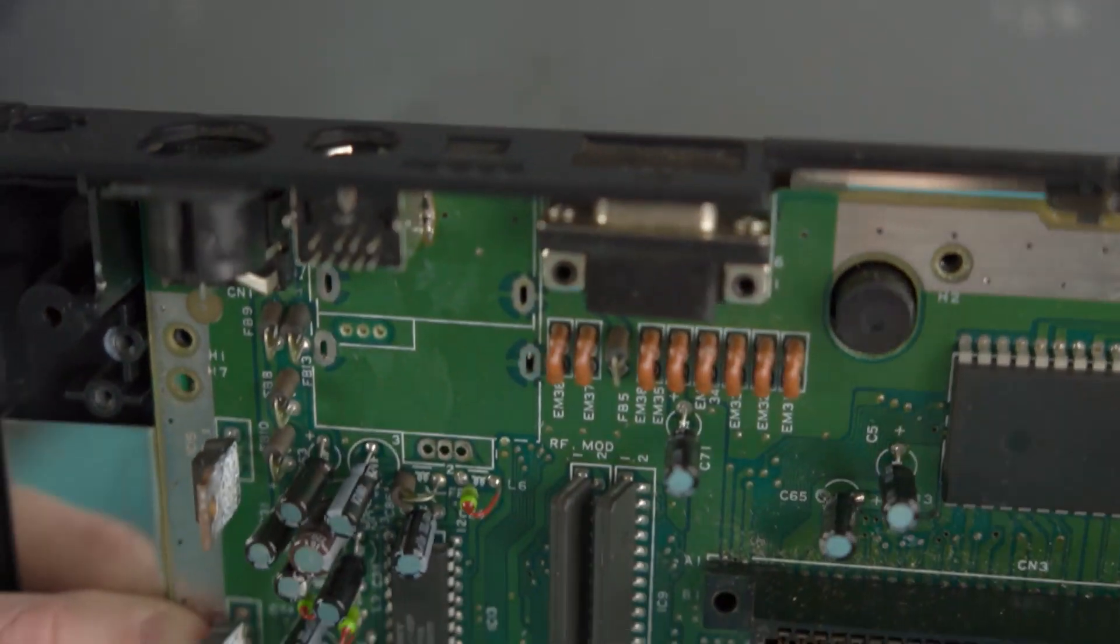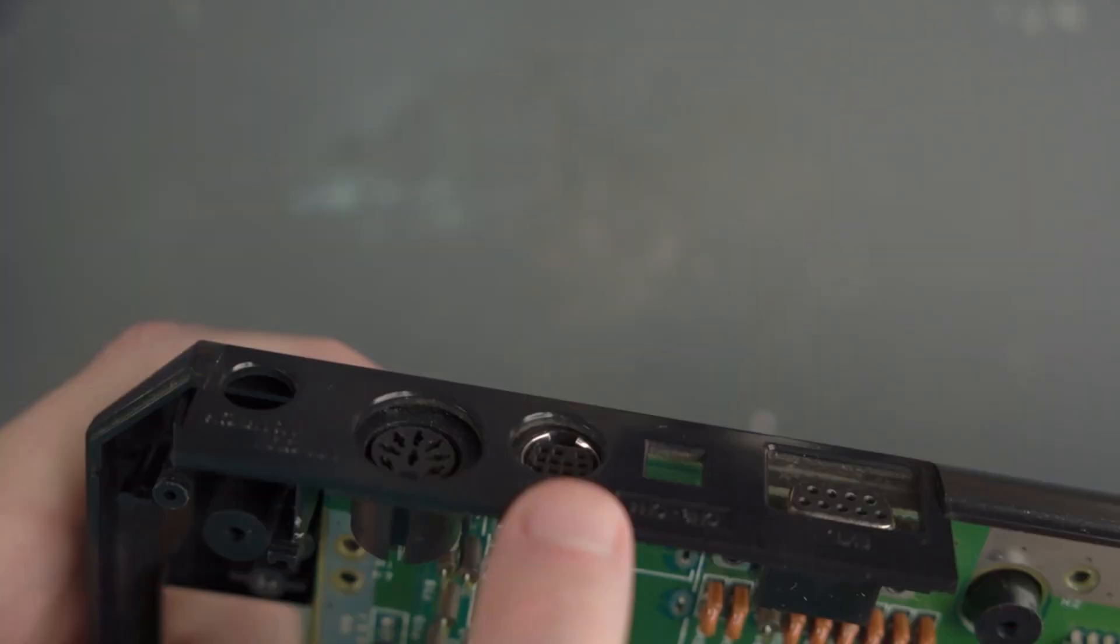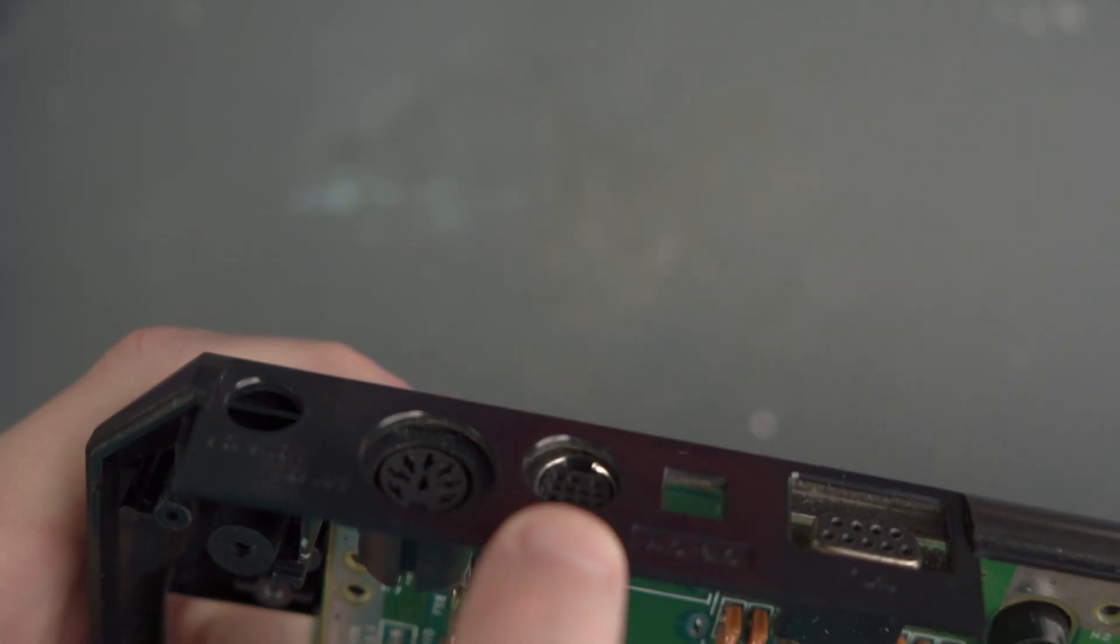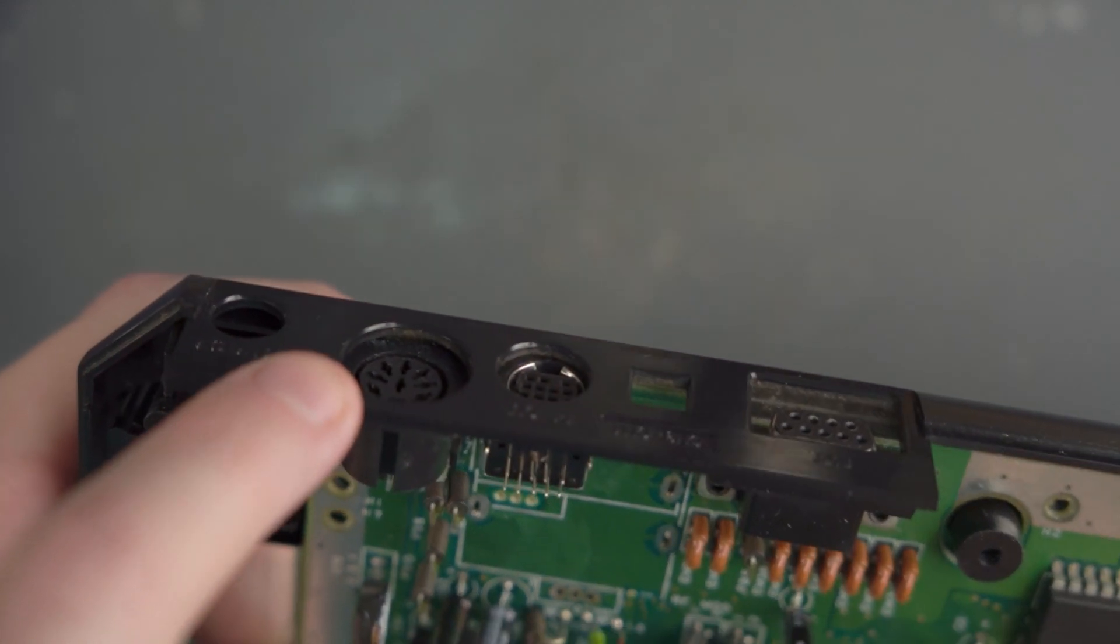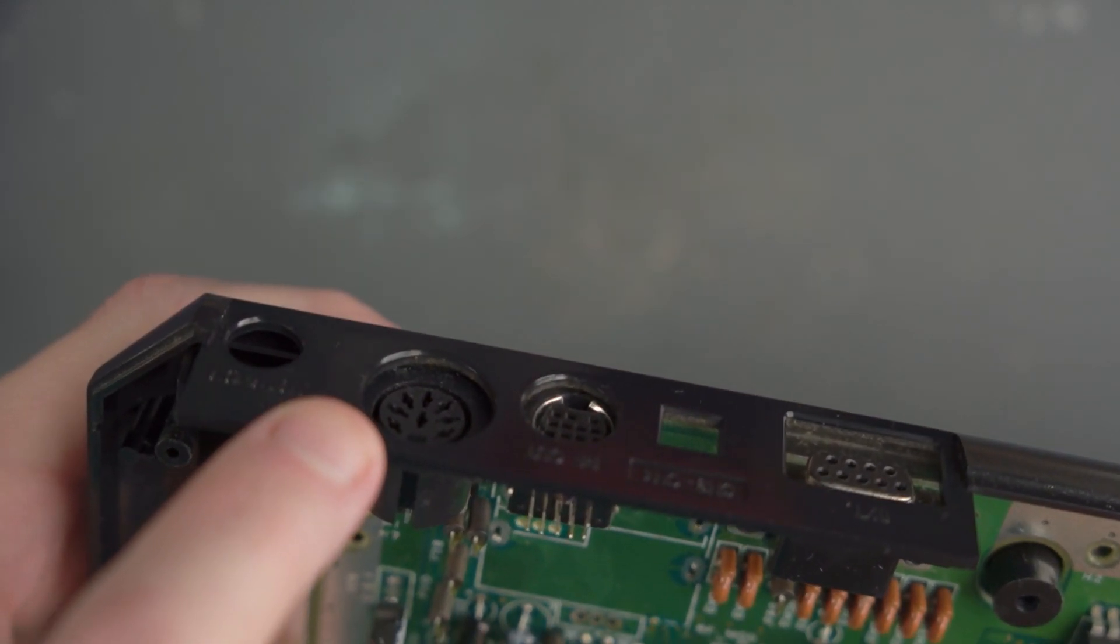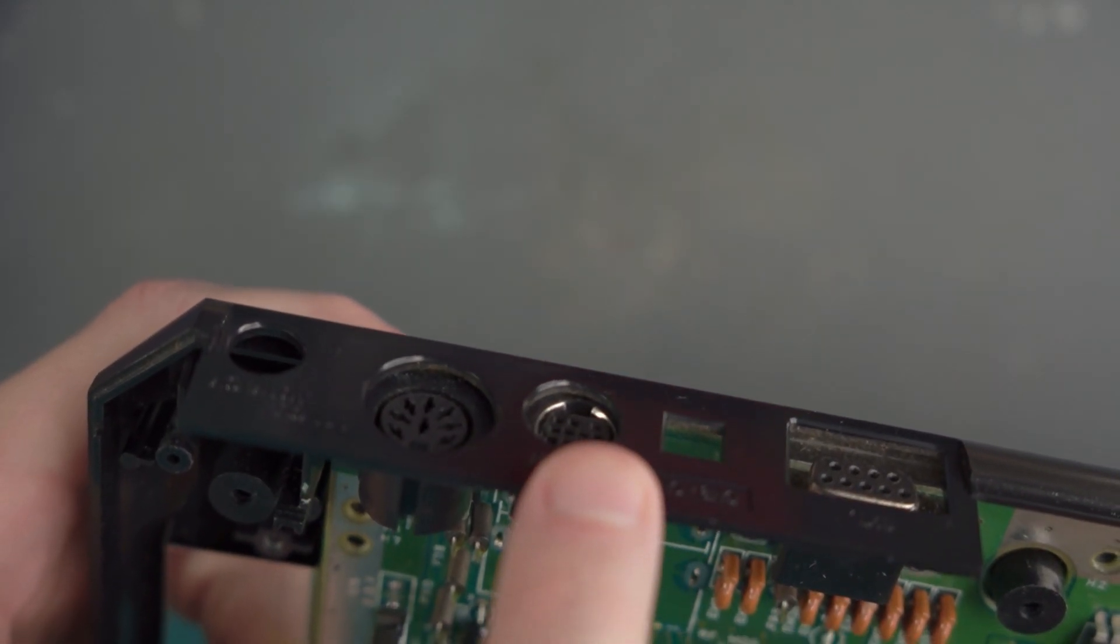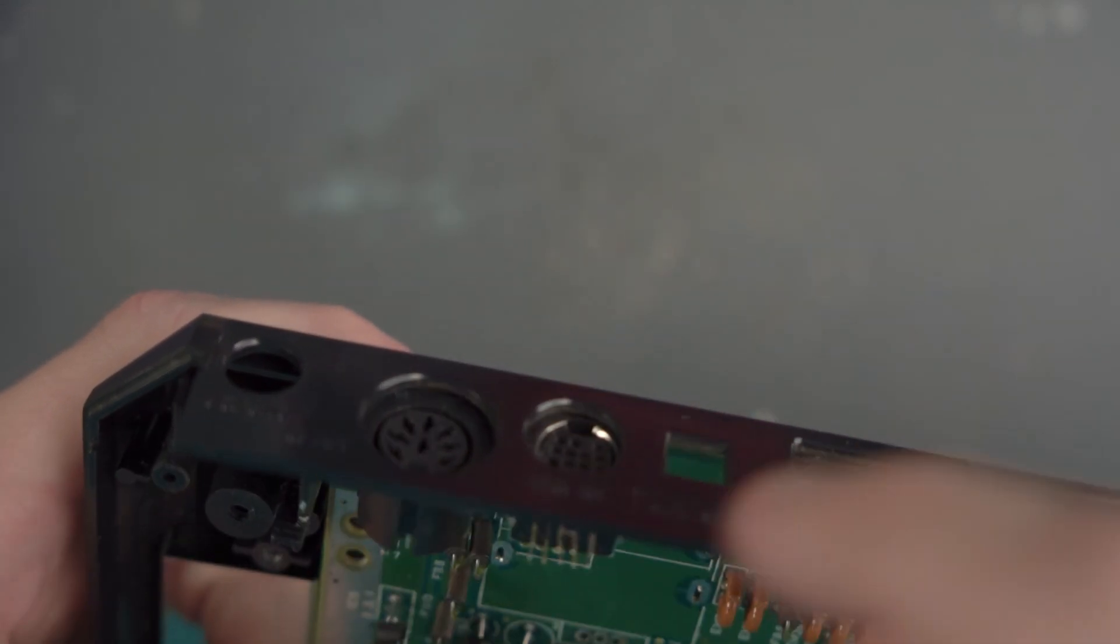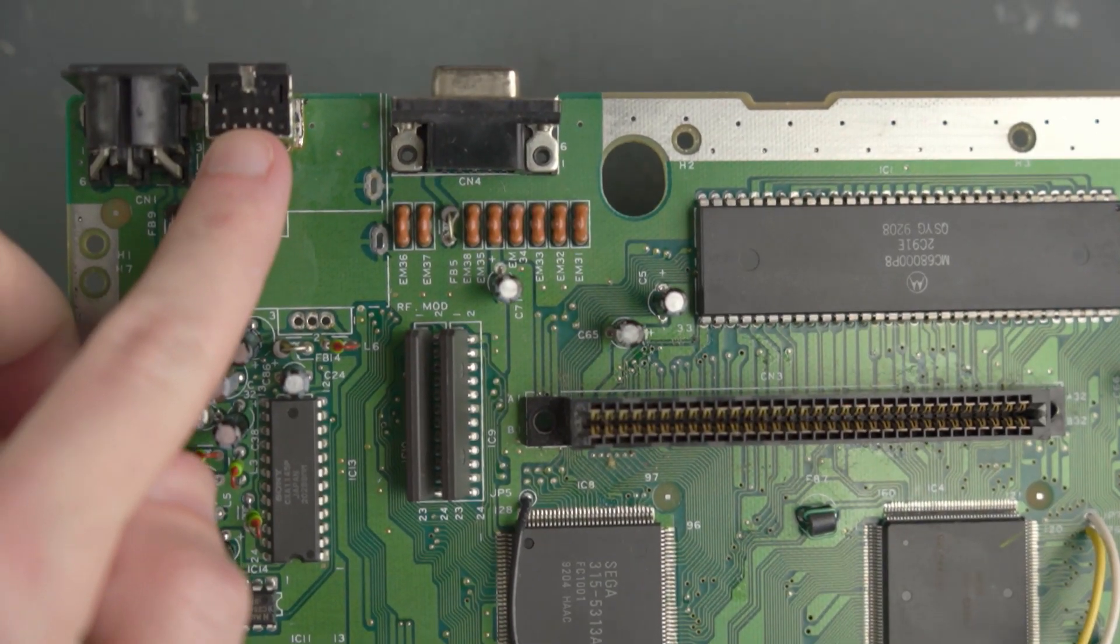I think that's about as good as I'm going to get without a hot air station. Not 100% lined up here, but now that I think about it, the Model 1 port is not lined up either, so I think this is pretty good. And I tested it with the cable, and the cable fits in there good. With this out of the way, let's turn our attention to this VDP.